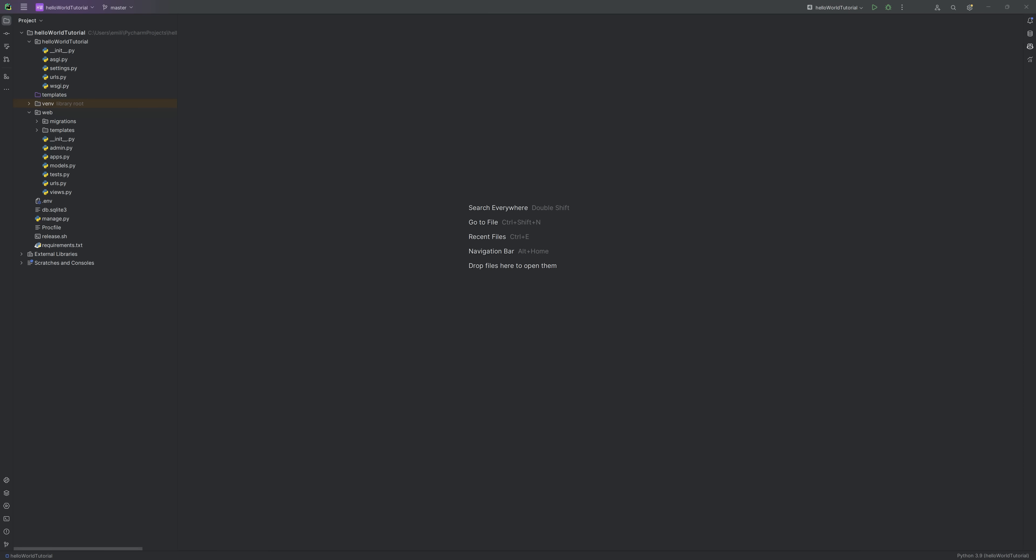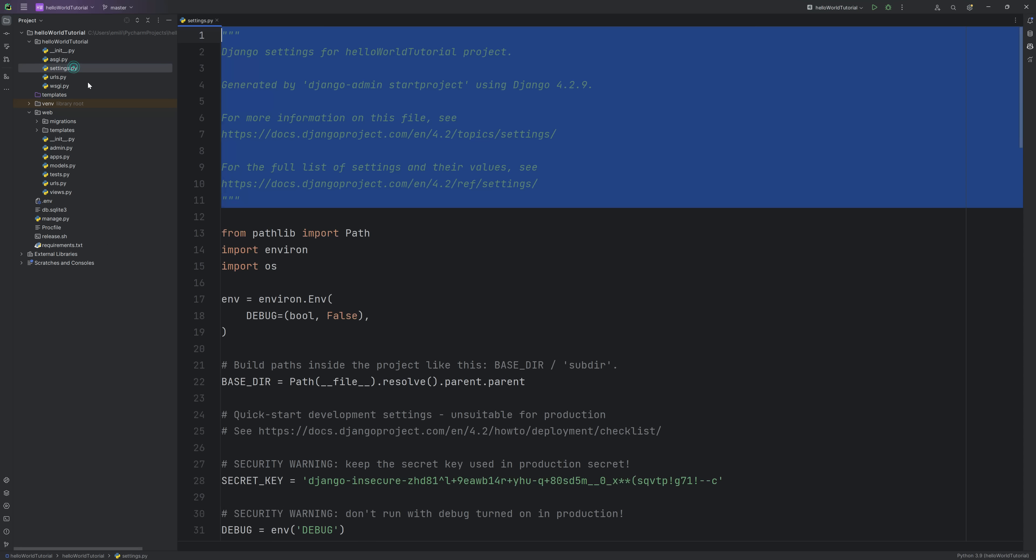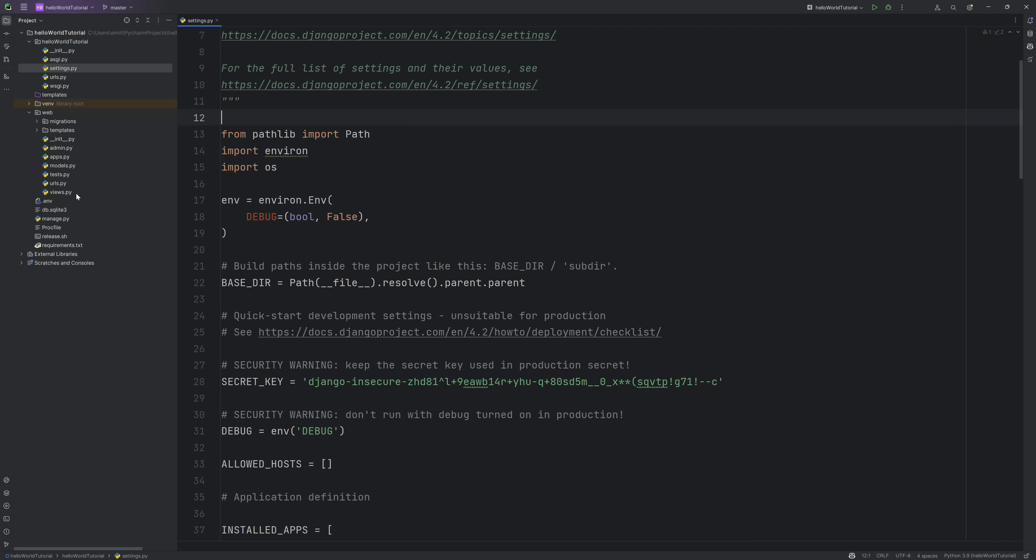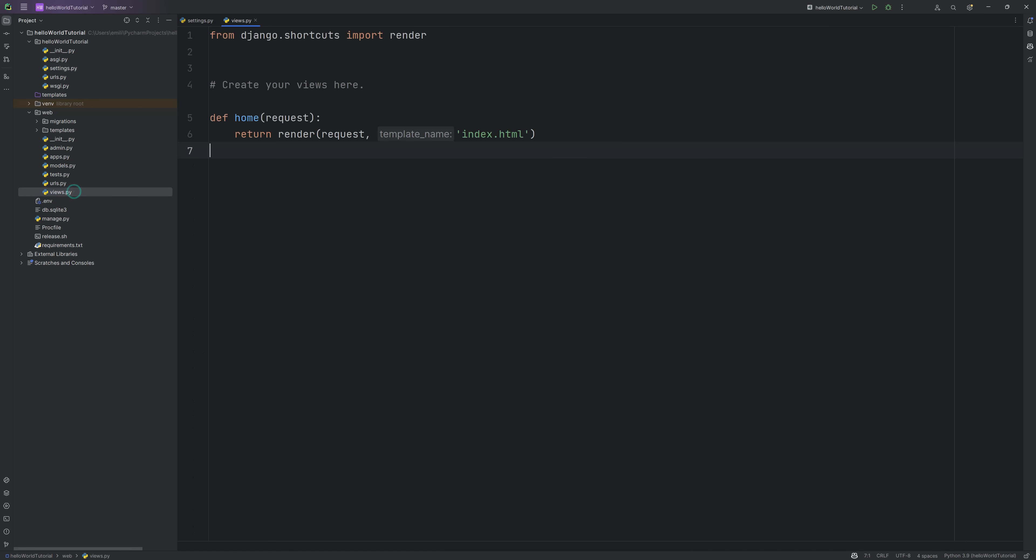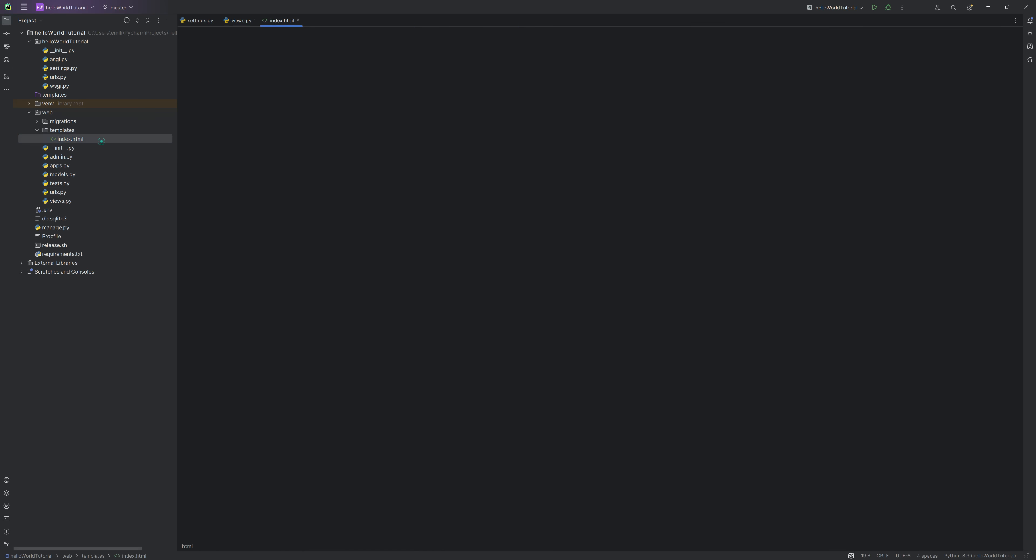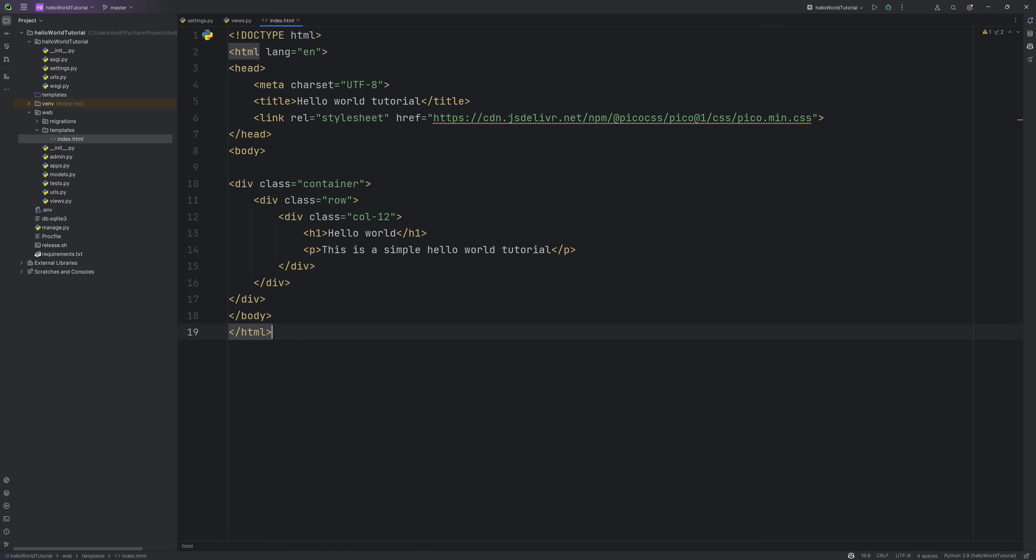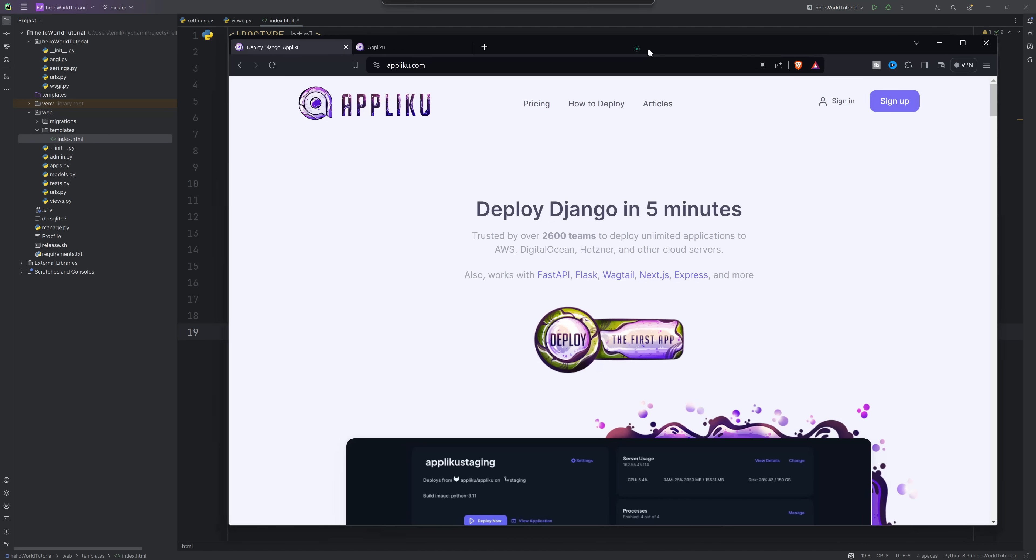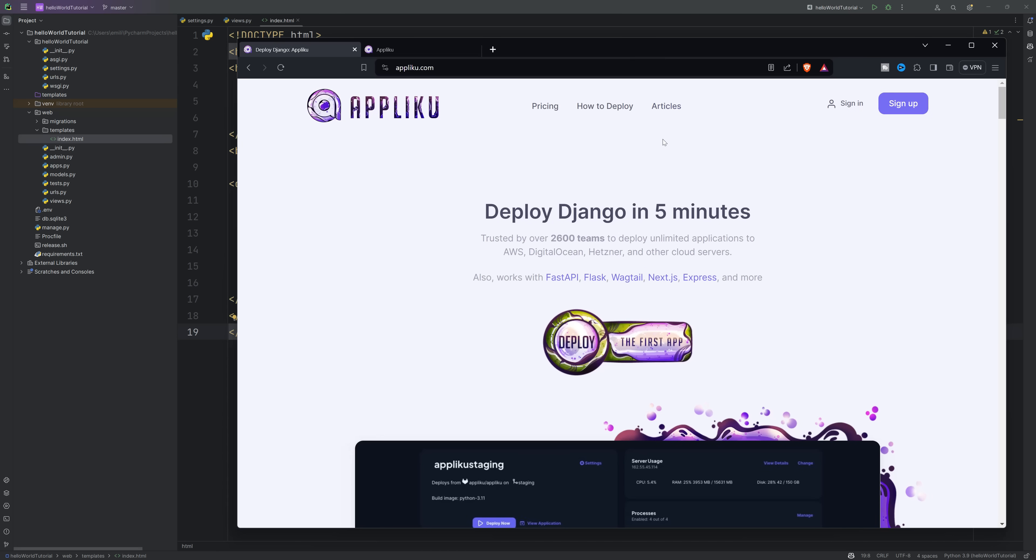Hey guys, today I'm very happy because I finally found an easy way of deploying a Django app. I have tried multiple cloud platforms and some of them are hard to understand or simply a bit expensive. So I was searching and I came across Apliku. In this tutorial I will show you how you can deploy your Django web app in under five minutes.